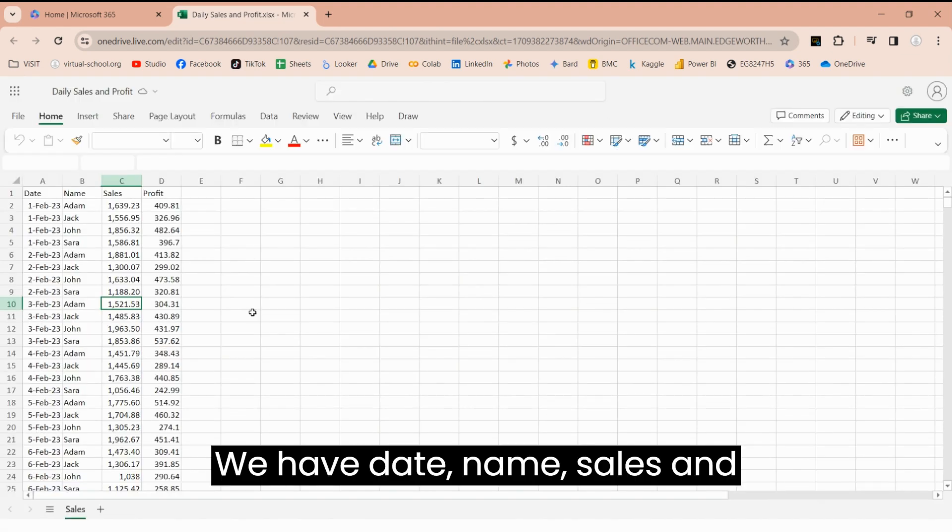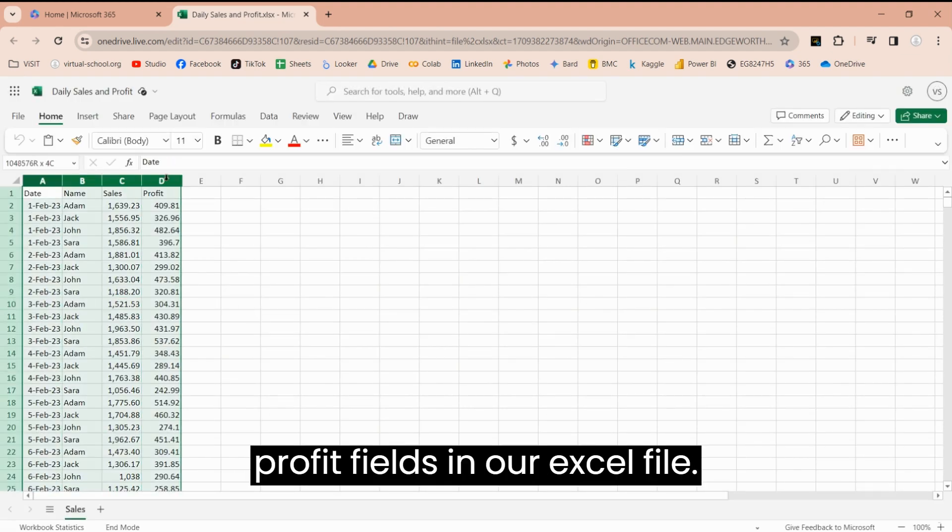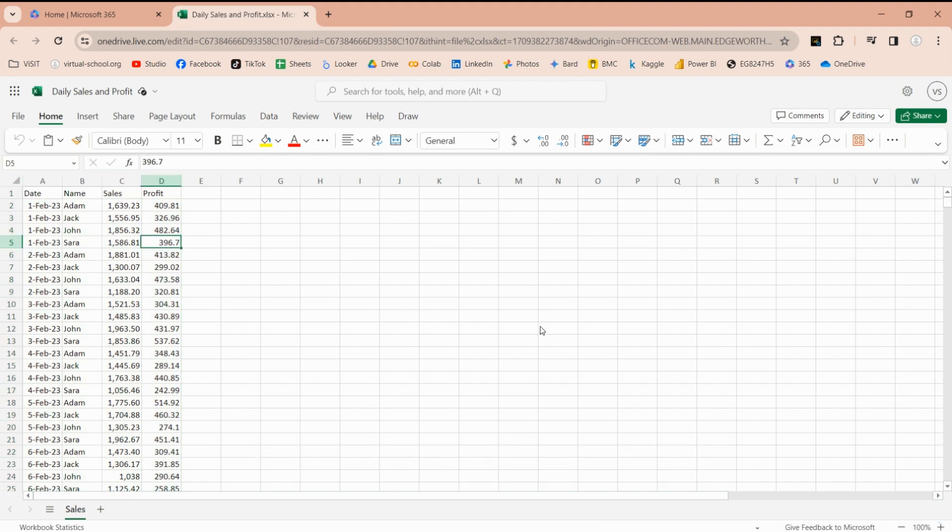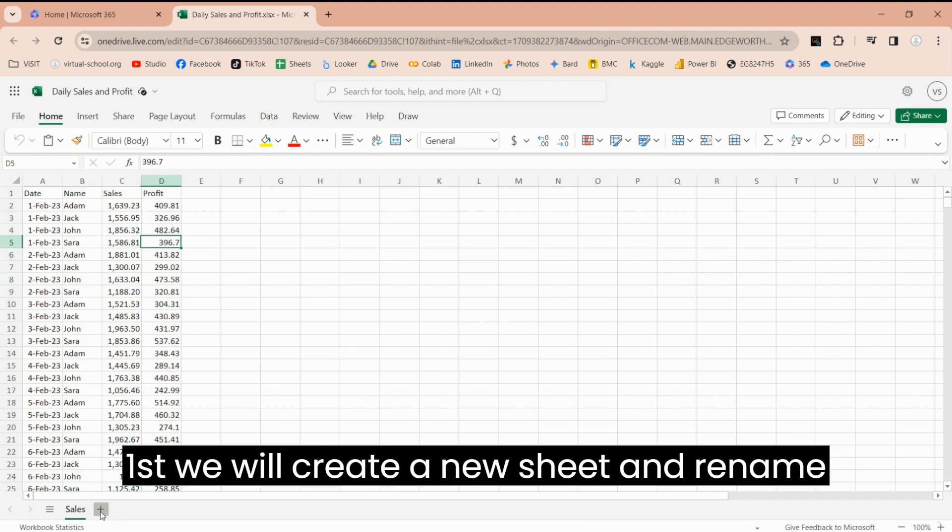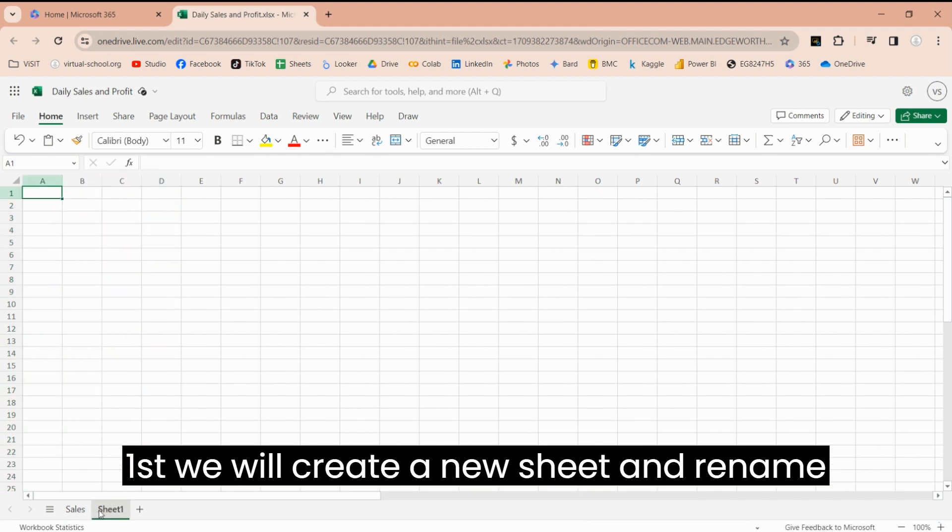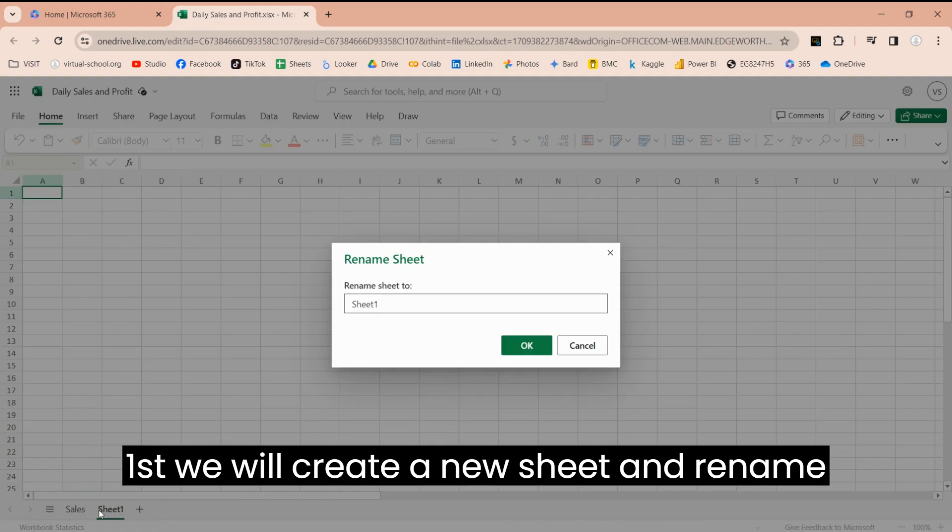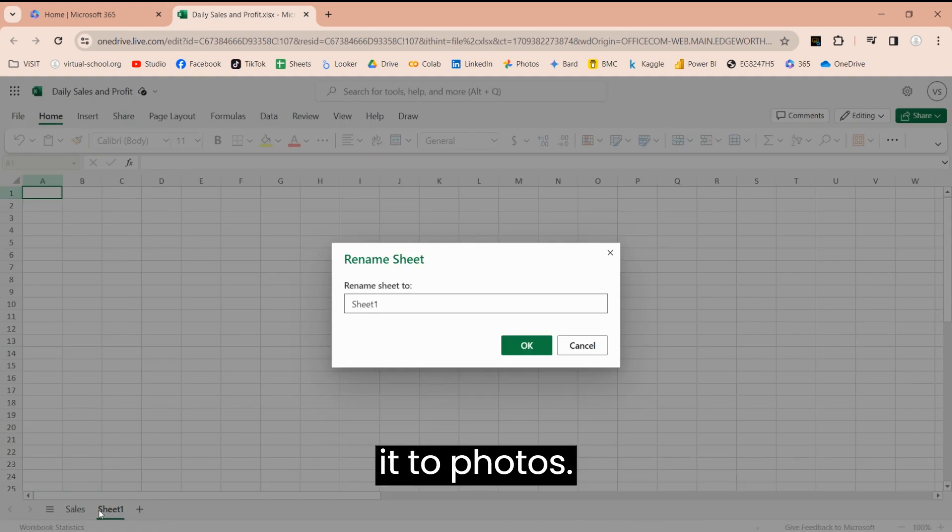We have Date, Name, Sales, and Profit fields in our Excel file. First, we will create a new sheet and rename it to Photos.